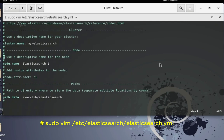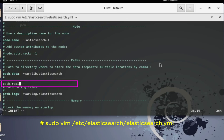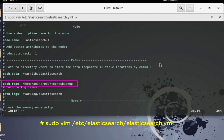We need to add a parameter here. It's better to add it in the 'path' section. As you can see we have path.data, and we must add another one: path.repo, followed by a colon, then the full path to the directory we just created: /home/amine/desktop/elasticsearch_backup. Make sure it's spelled correctly, then write and quit.